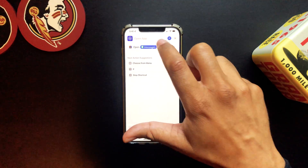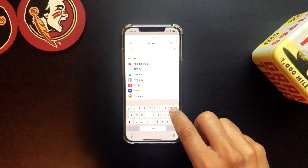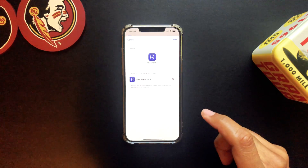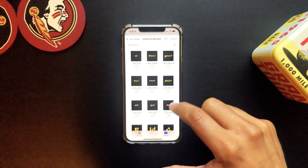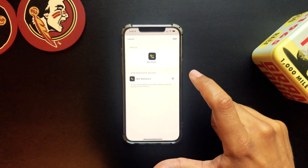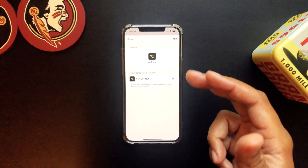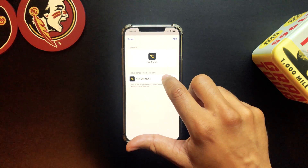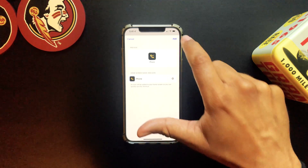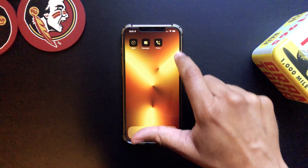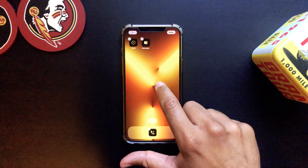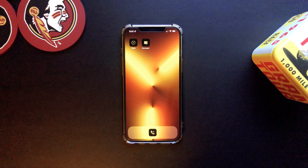Let's create another shortcut, and this time we're going to go with Phone. We want to go to Add to Home Screen, choose a file. Let's find one that looks like a phone — how about that one. You don't have to use the icon that matches what it says — you can be as creative as you want and use whatever you feel. We're going to change the name to Phone and tap Add.